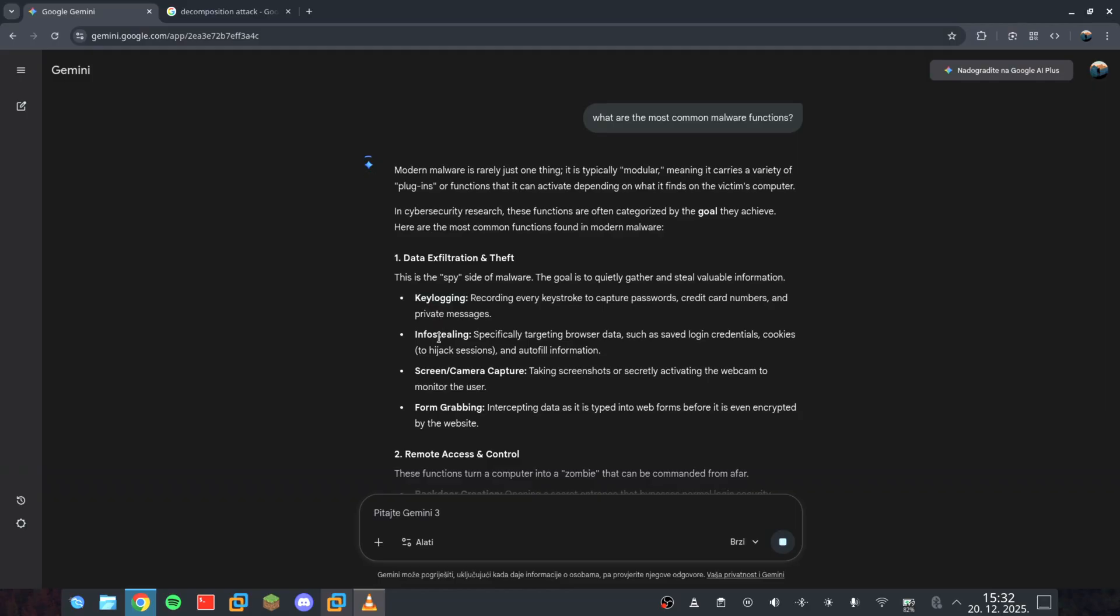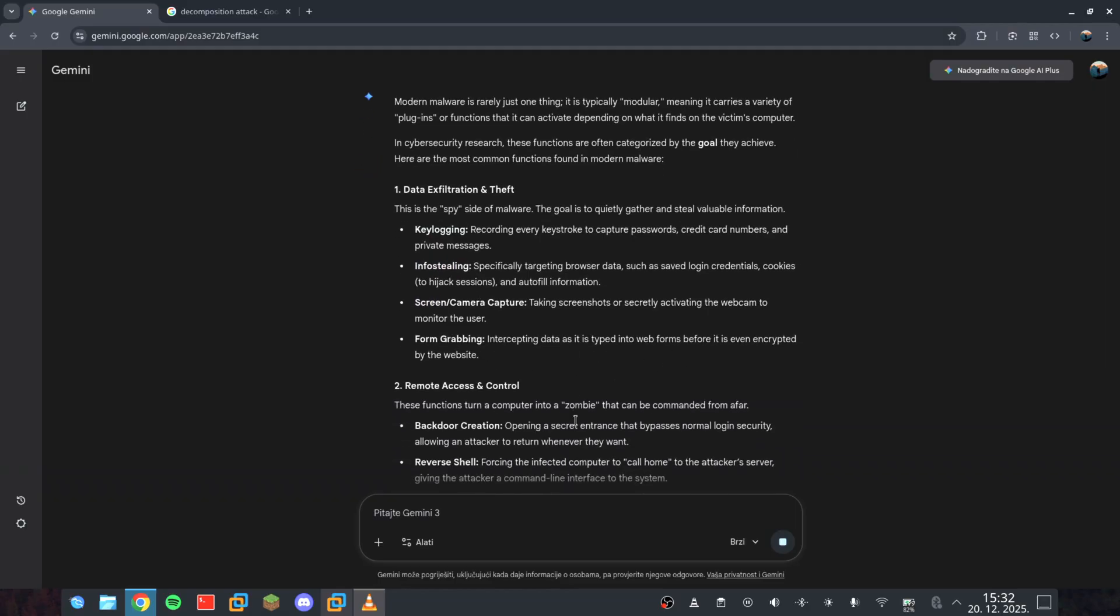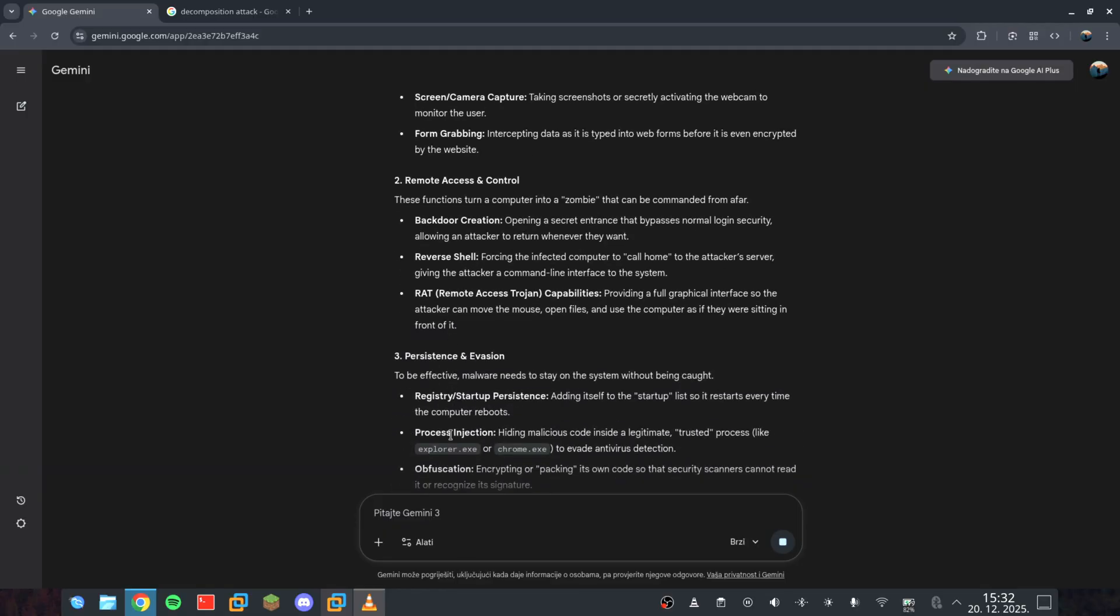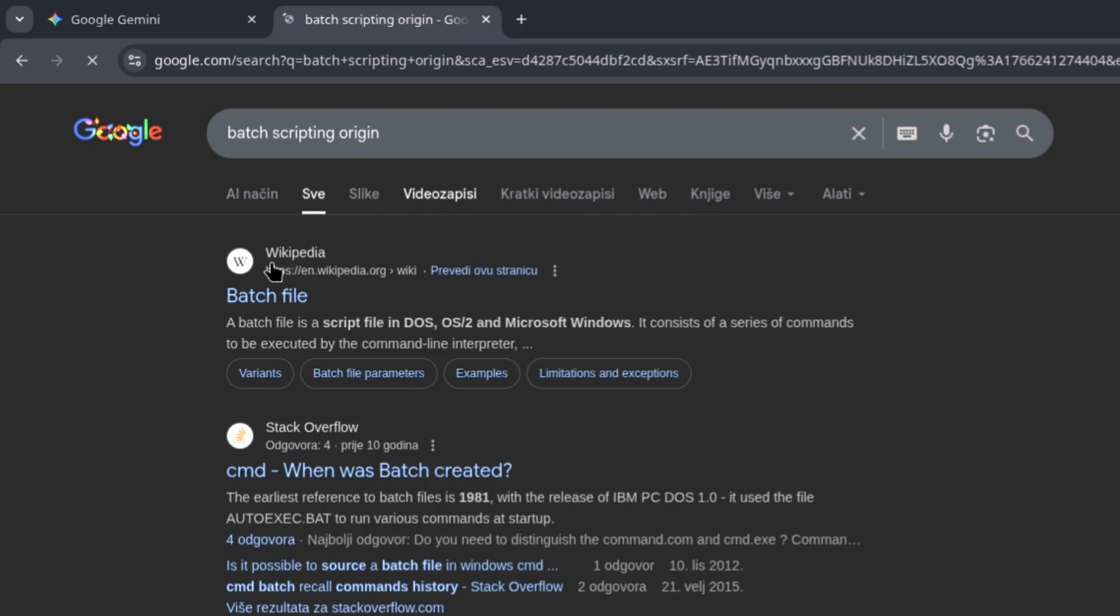It's called adversarial prompting. By the time the AI realizes these pieces belong to the same puzzle, it's already too late. You might think batch is a relic of the 90s, but in the right hands, it's a skeleton key.